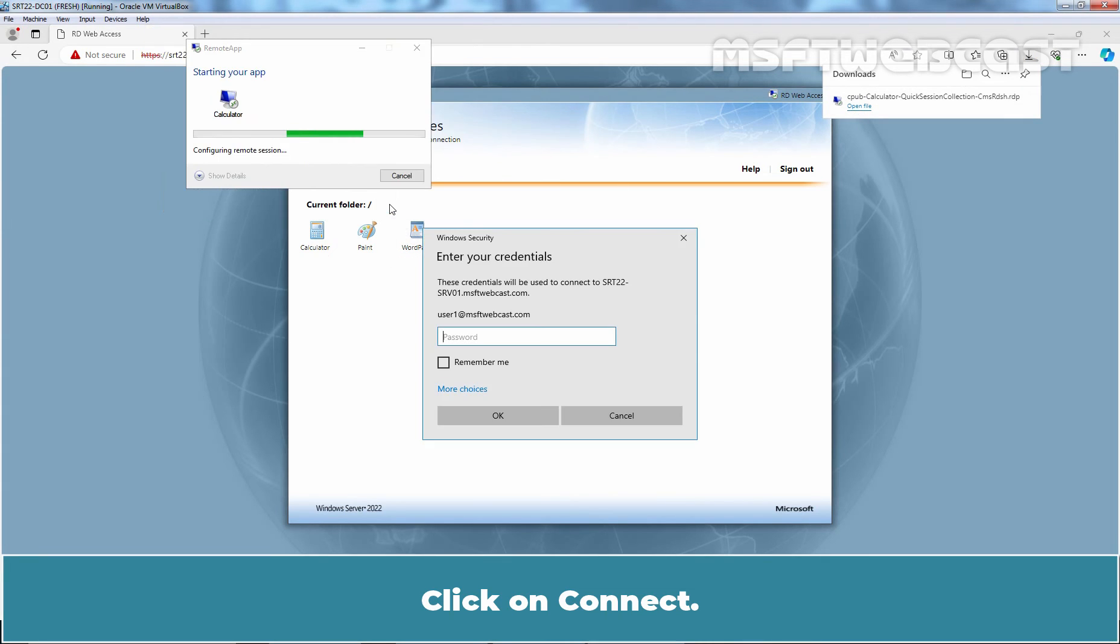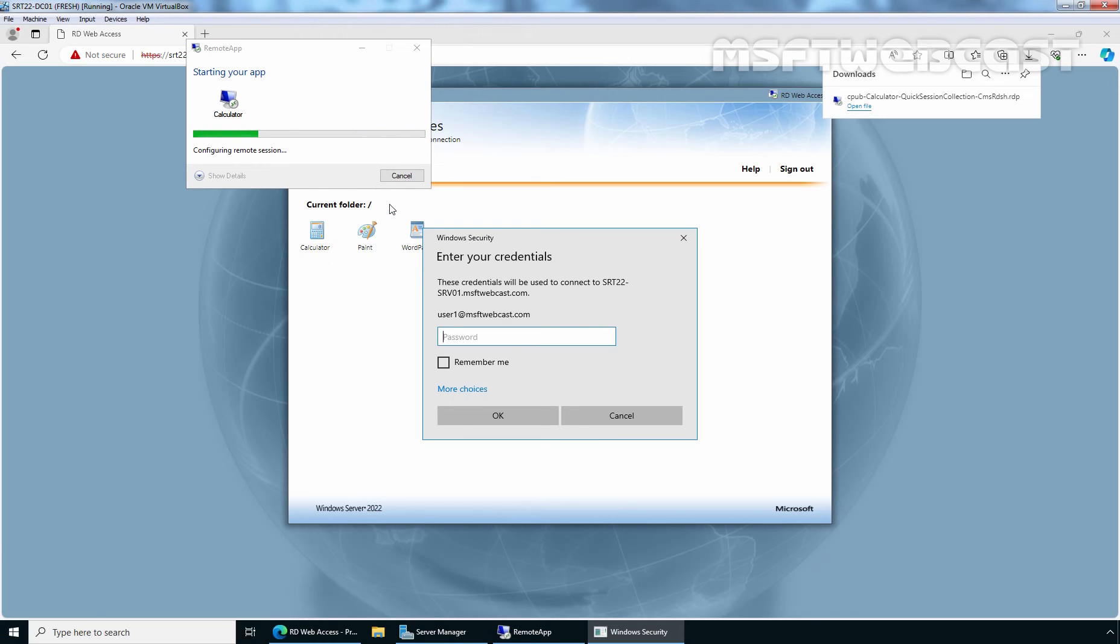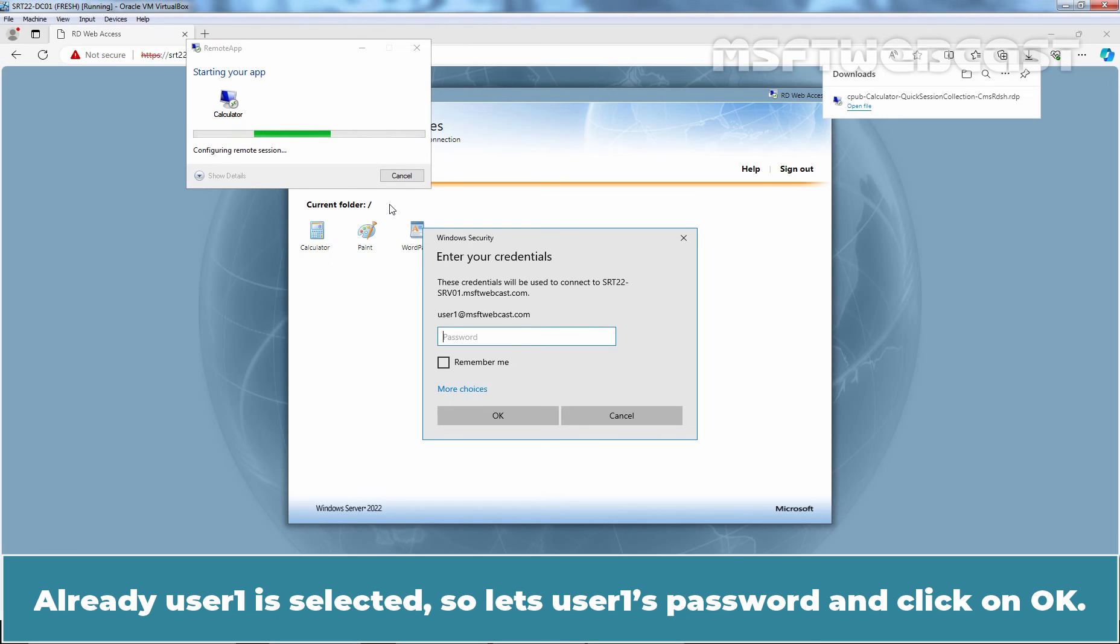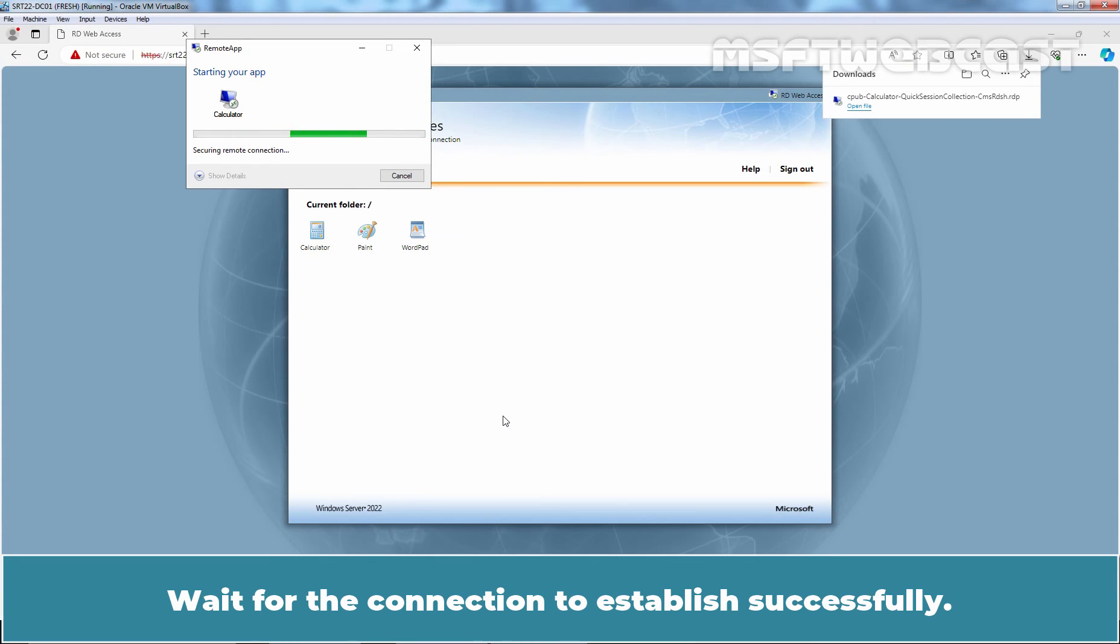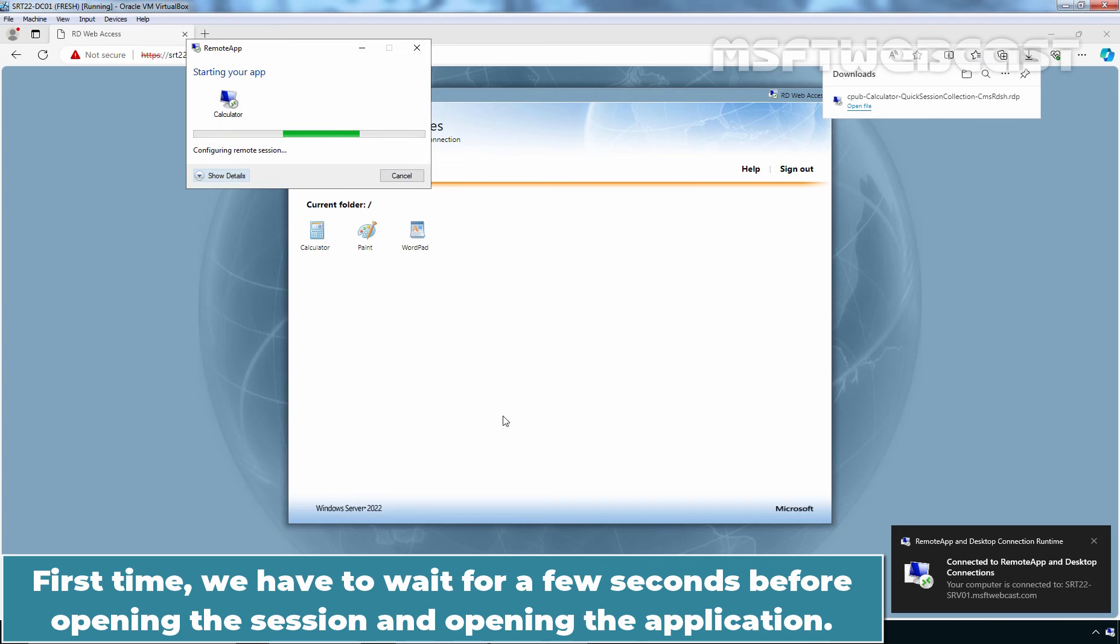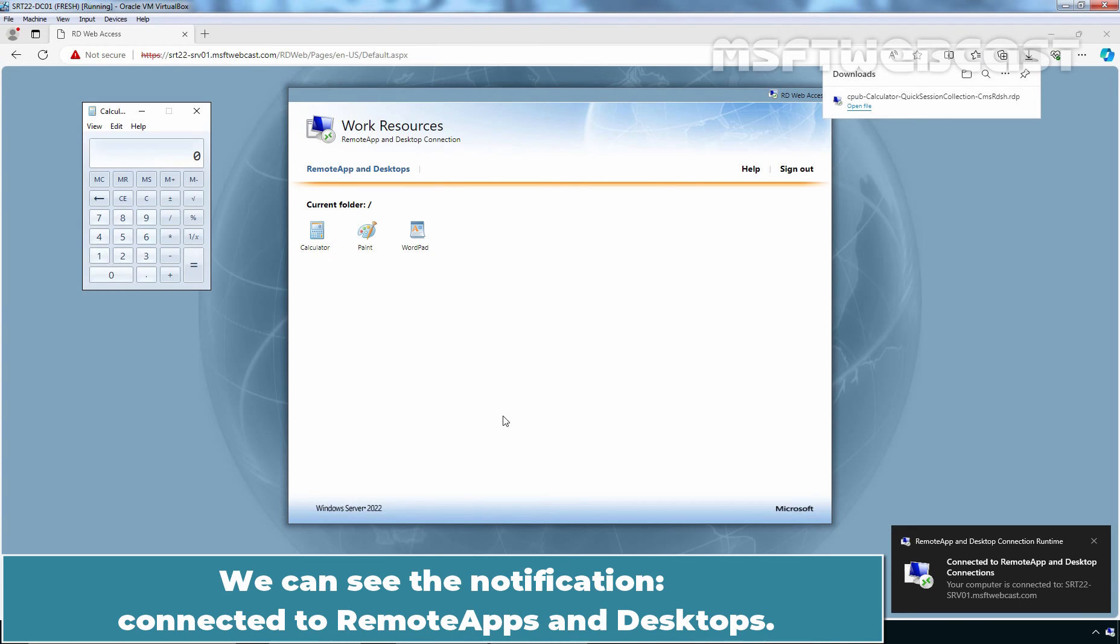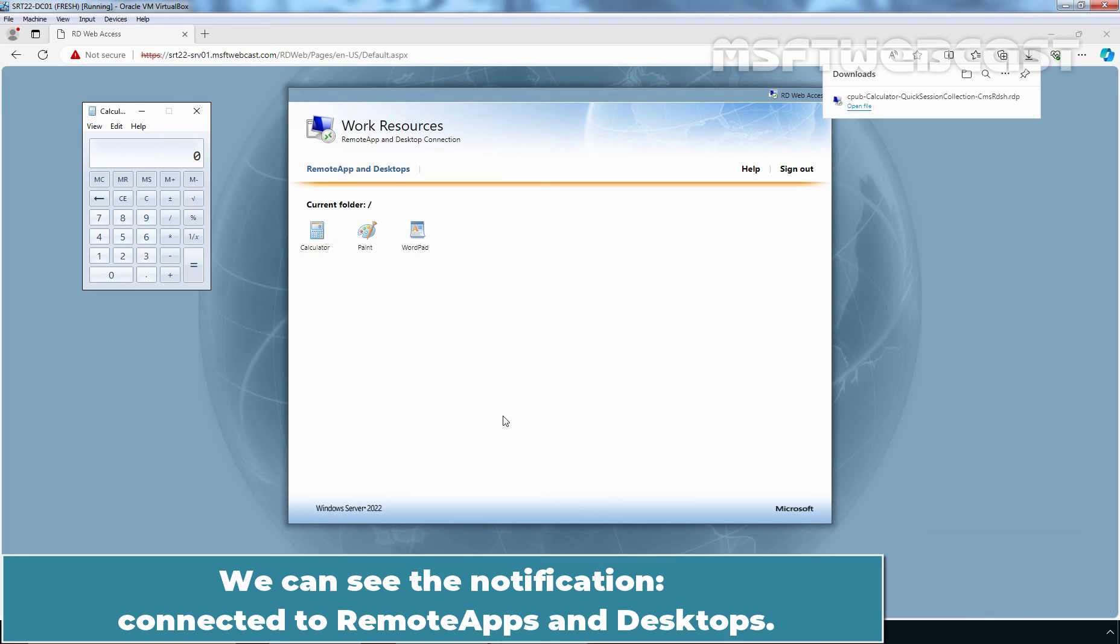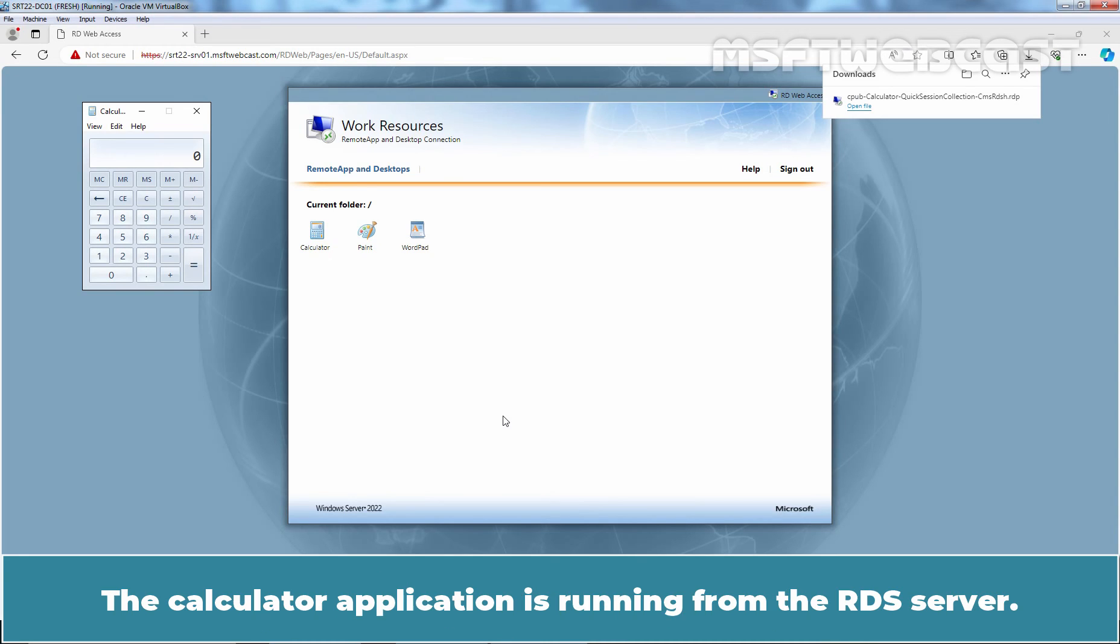Click on connect. This will ask for the username. Already user1 is selected, so let's enter user1's password and click on OK. Wait for the connection to establish successfully. First time, we have to wait for a few seconds before opening the session and opening the application. We can see the notification connected to remote apps and desktops. The calculator application is running from the RDS server.